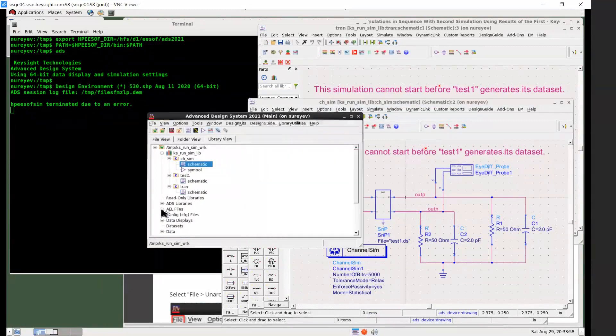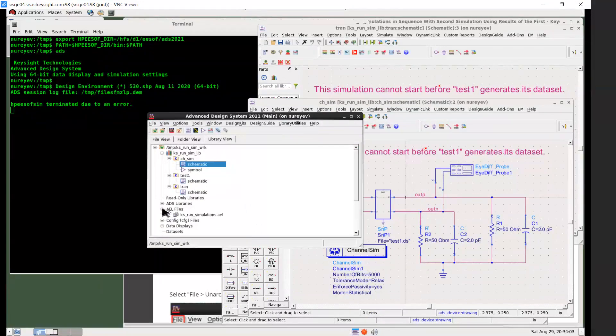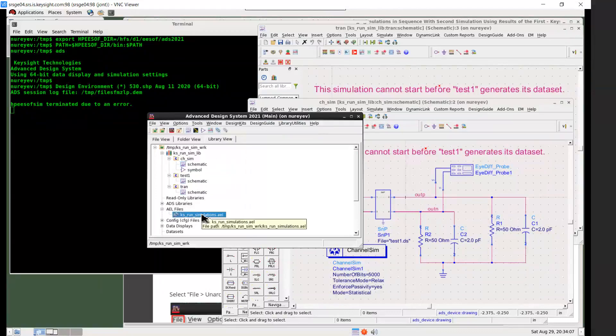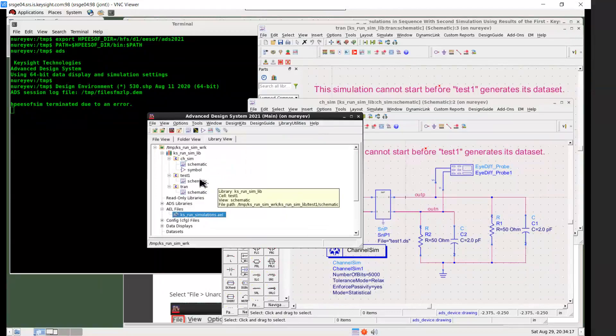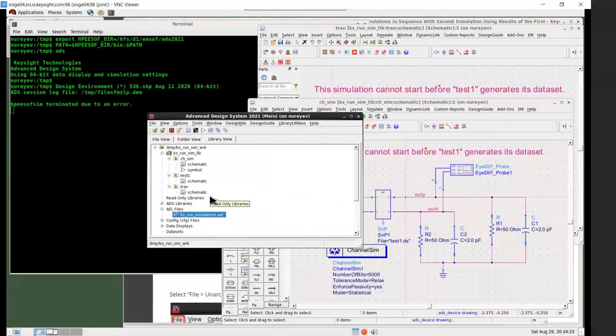So if you don't see AEL file, try to expand it, it may be collapsed. So this AEL file will run simulation of test1 first, and then channel_sim and then change_sim. So that it will generate the test1.DS dataset to be used by other simulations.